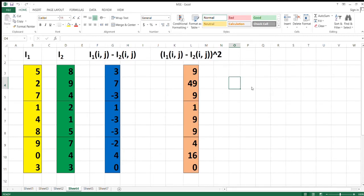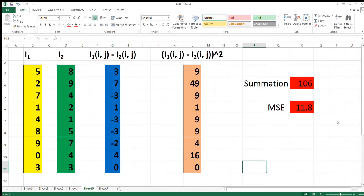Next we'll find (I1 minus I2) squared; the values calculated are shown here. Now we find the summation of all the squared elements and we get 106. To find MSE, we divide the summation by the dimension of the matrix, which is a 3 by 3 matrix. Therefore MSE equals 106 divided by 9, and we get 11.8. This is a very simple example to understand how we estimate MSE for two matrices.